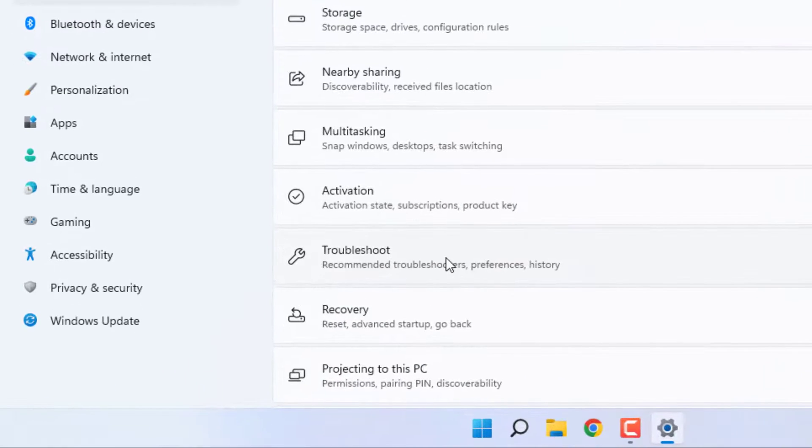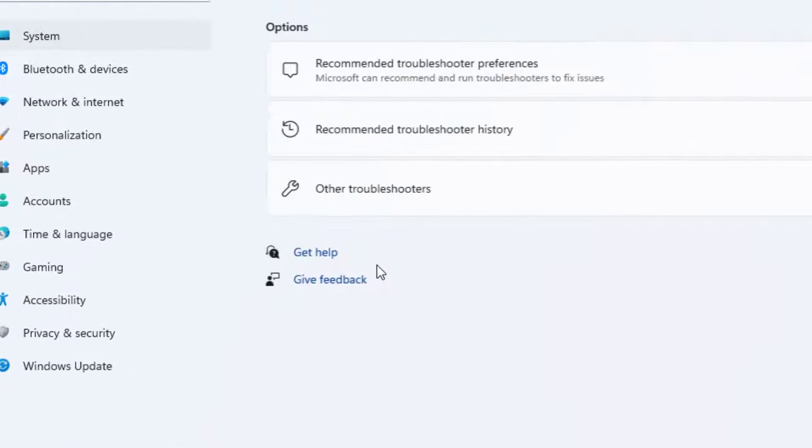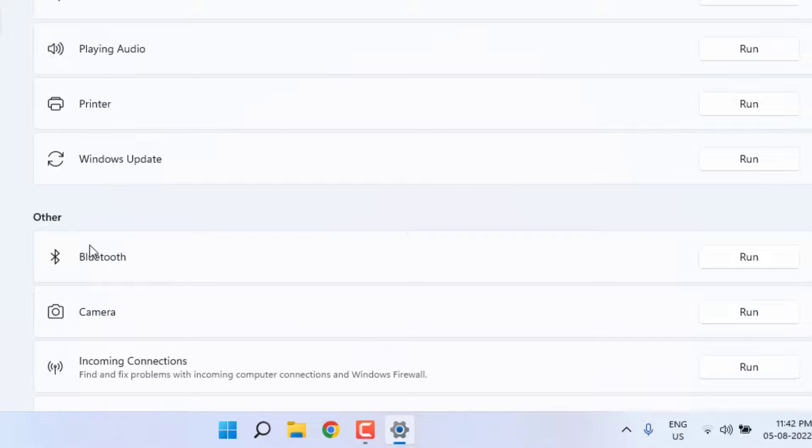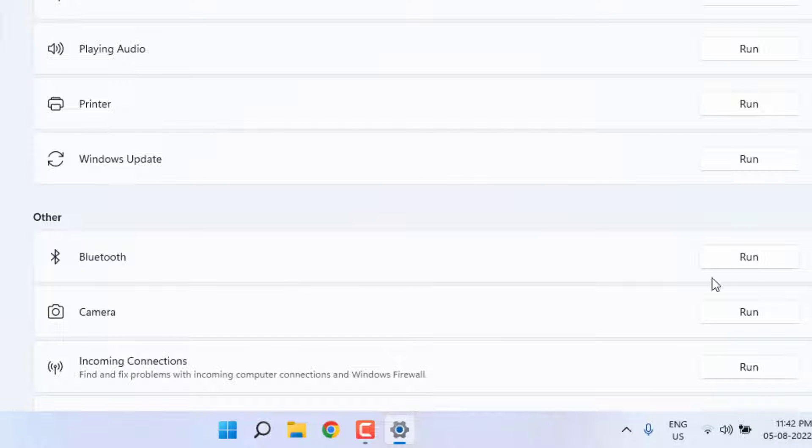Click on Troubleshoot and click on Other troubleshooter. Now you can see here the Bluetooth option is showing.